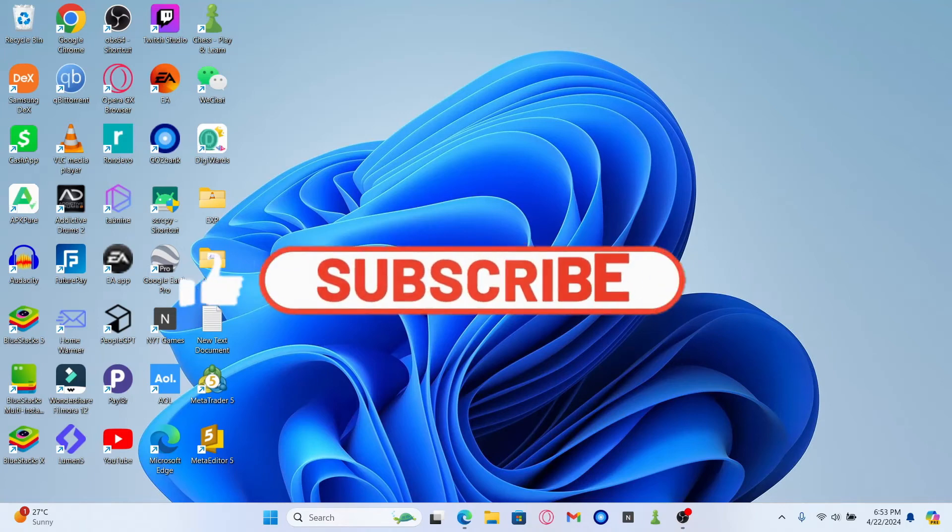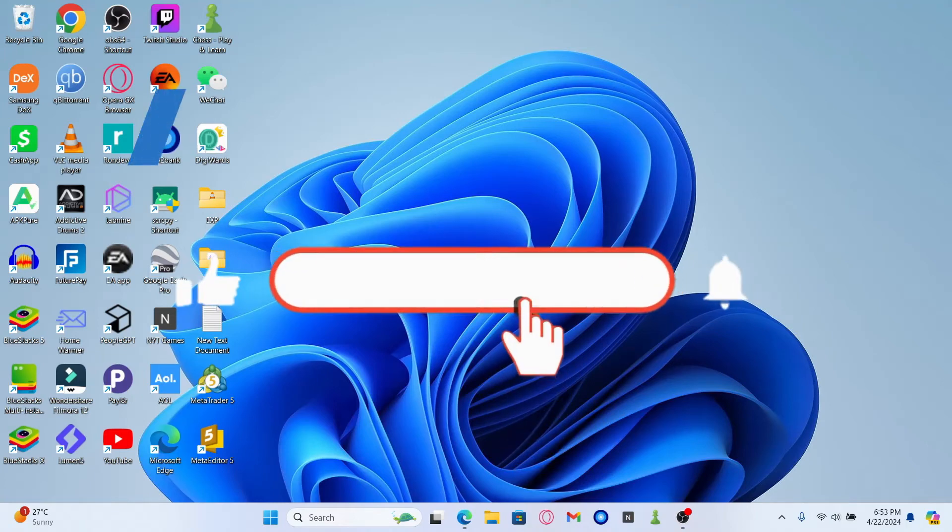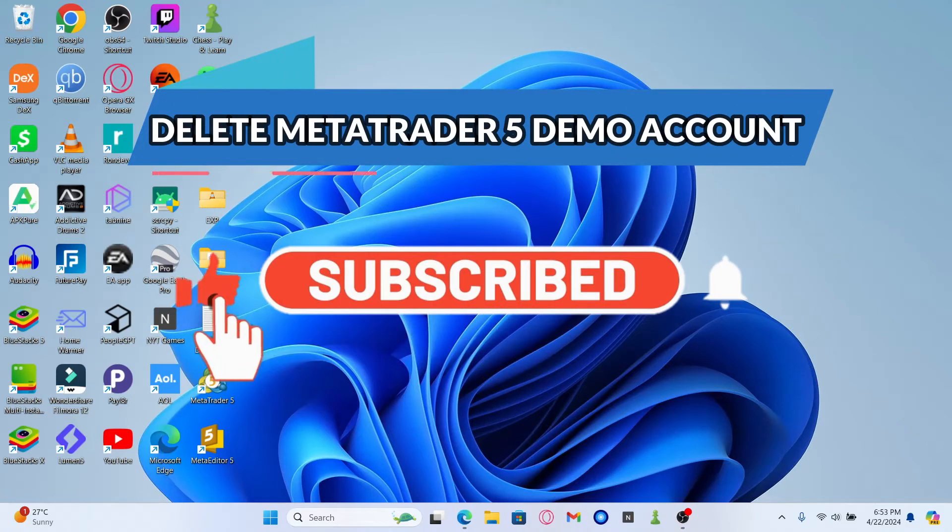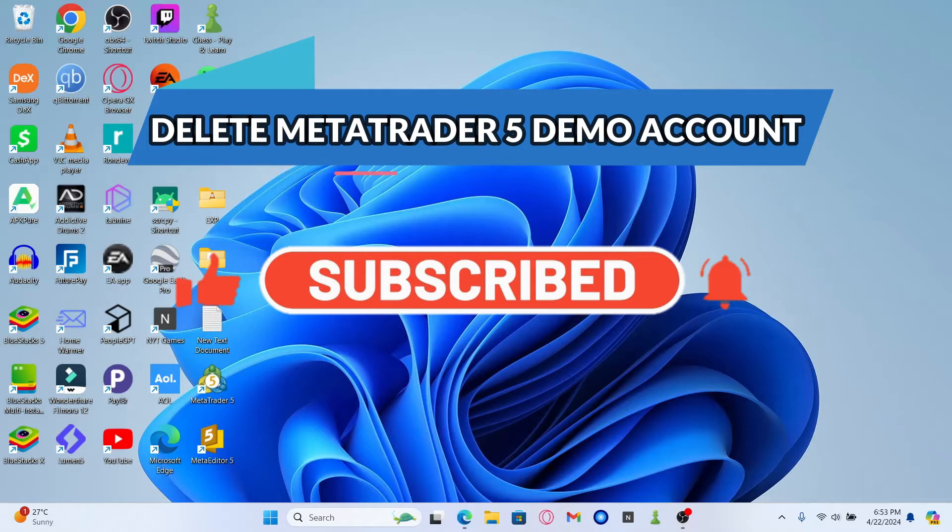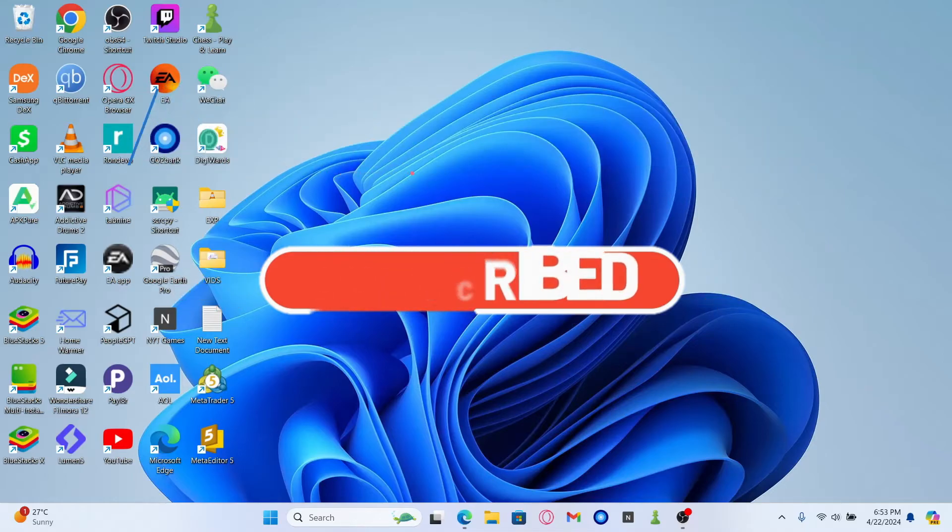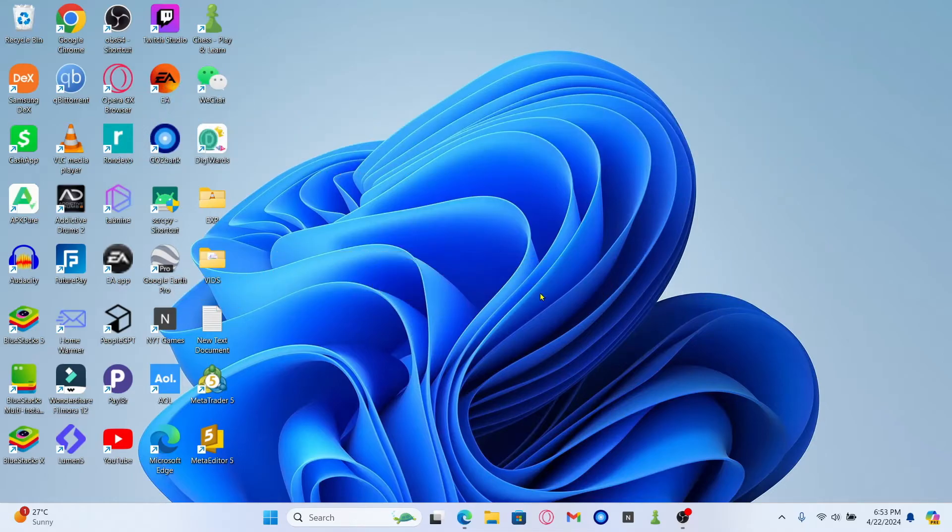Hello everyone and welcome back to another video from Waken Tech. In this video I'm going to show you how to delete your demo account from your MetaTrader 5 application. So let's get started right away.